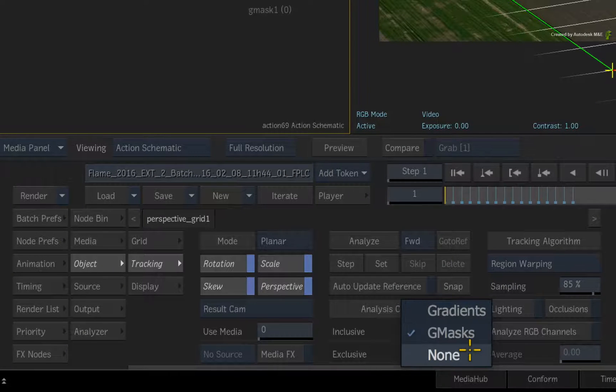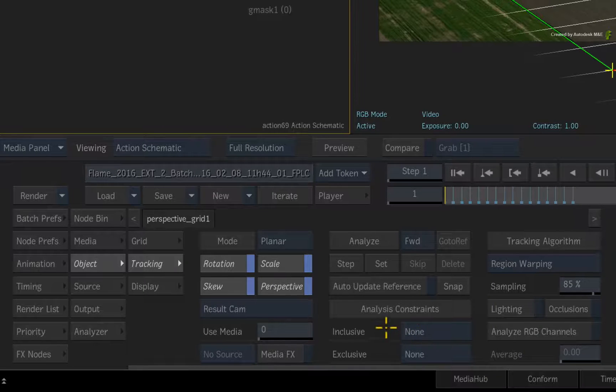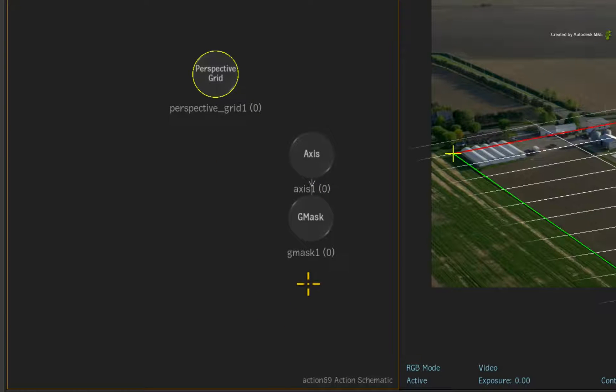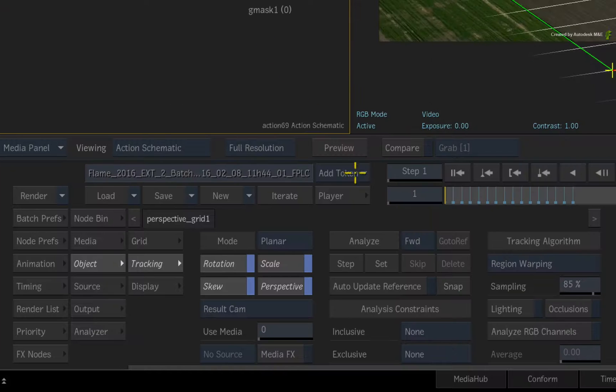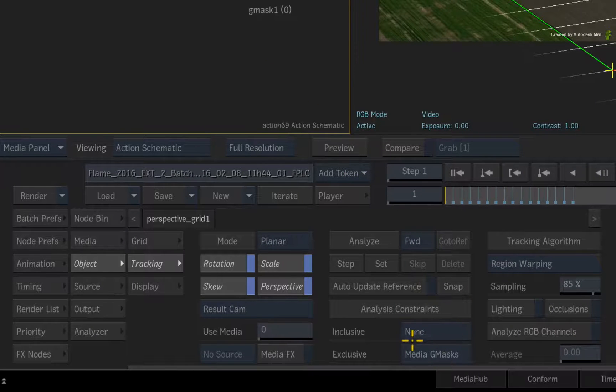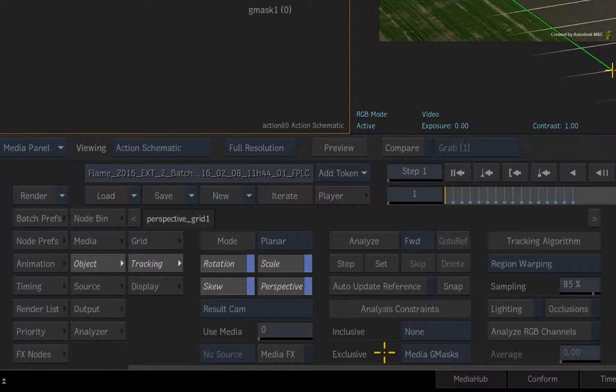But in order to use the Exclusive options, the Gmask's shape must not be connected to the Perspective Grid node. Instead, when you select the option, it is called Media Gmasks.